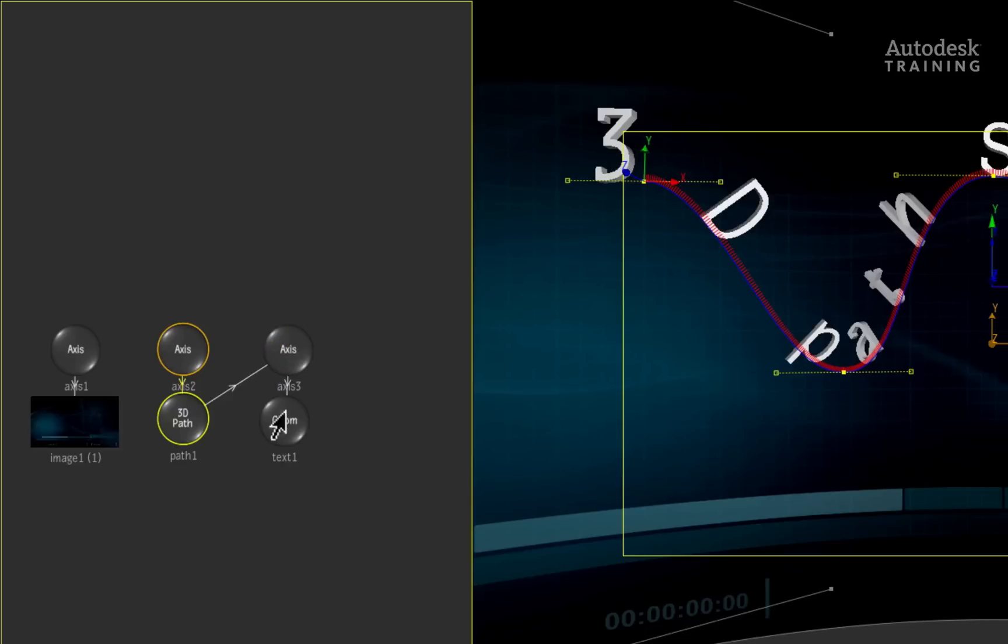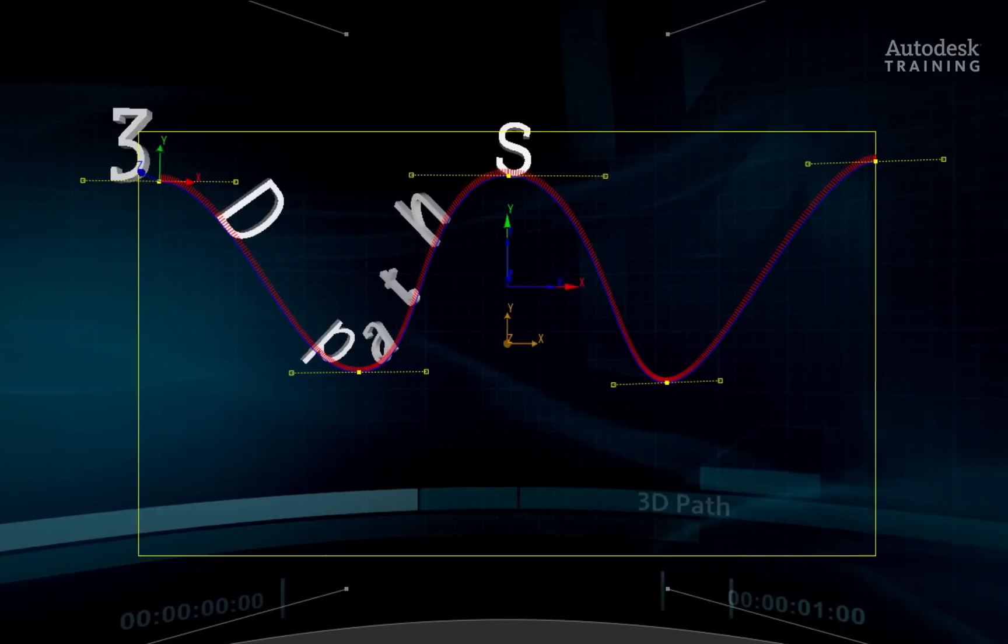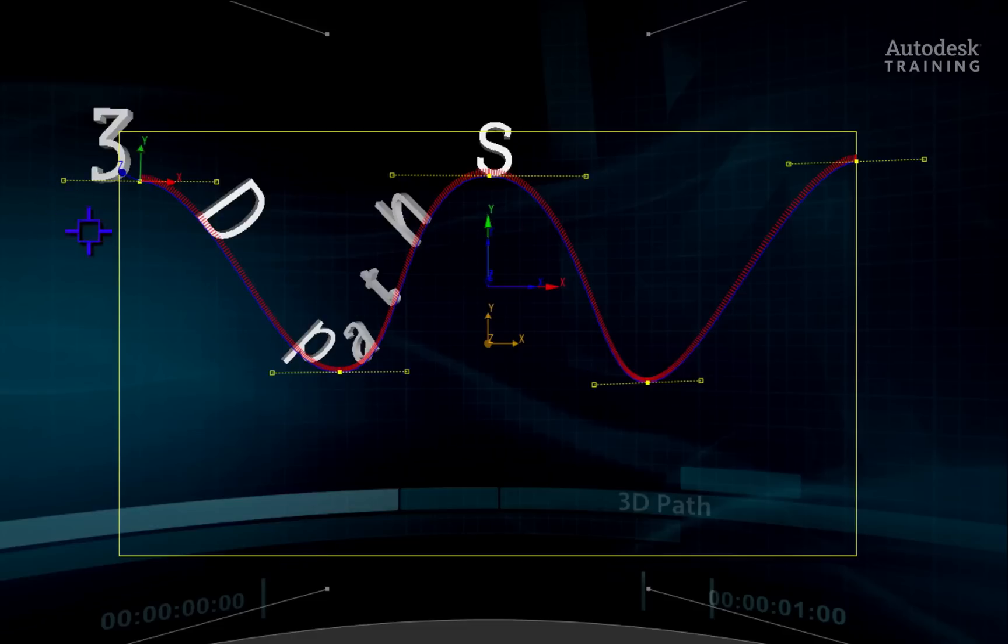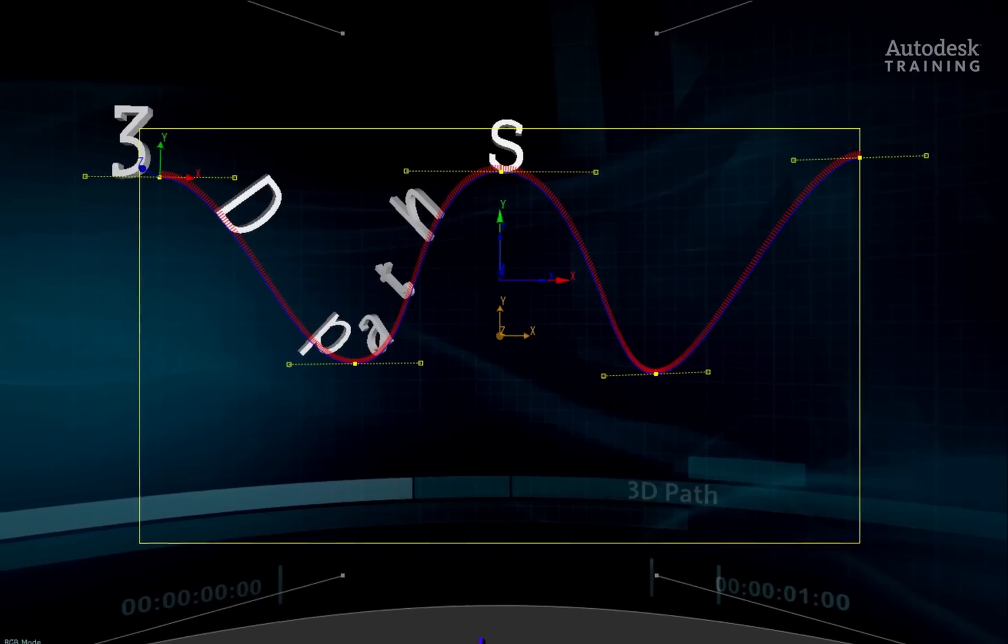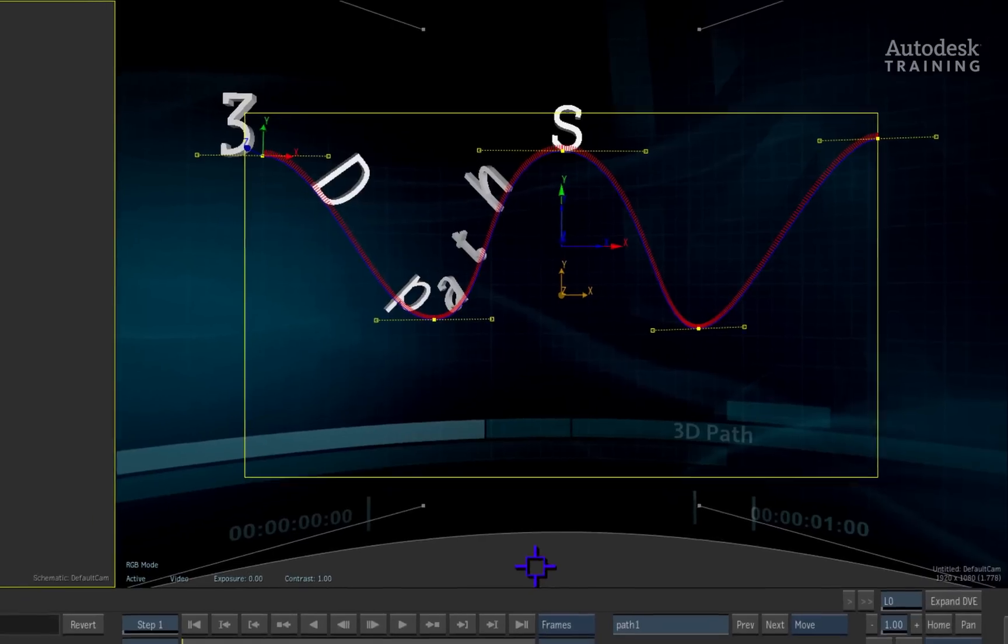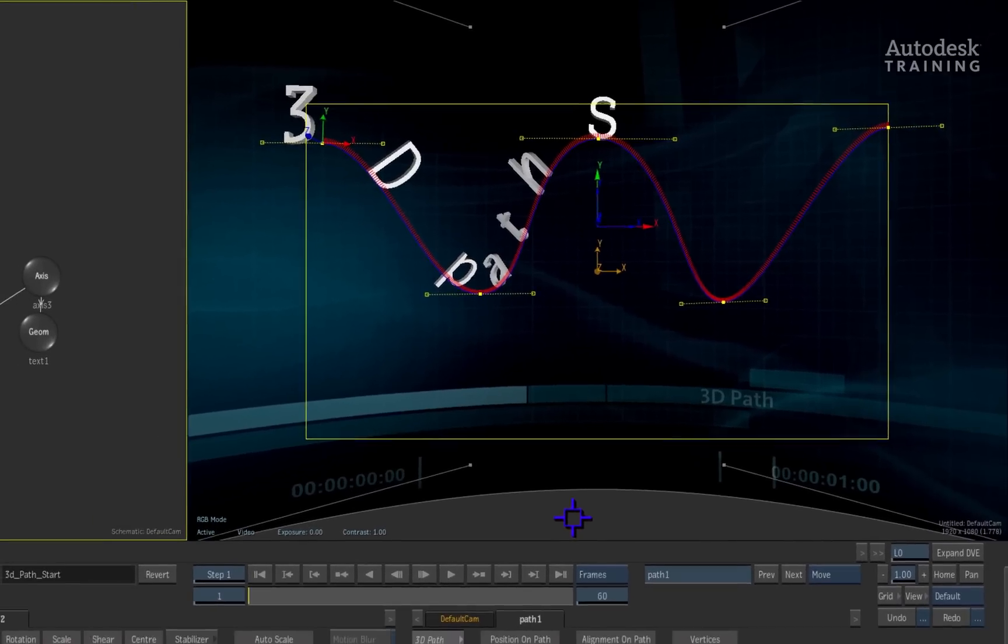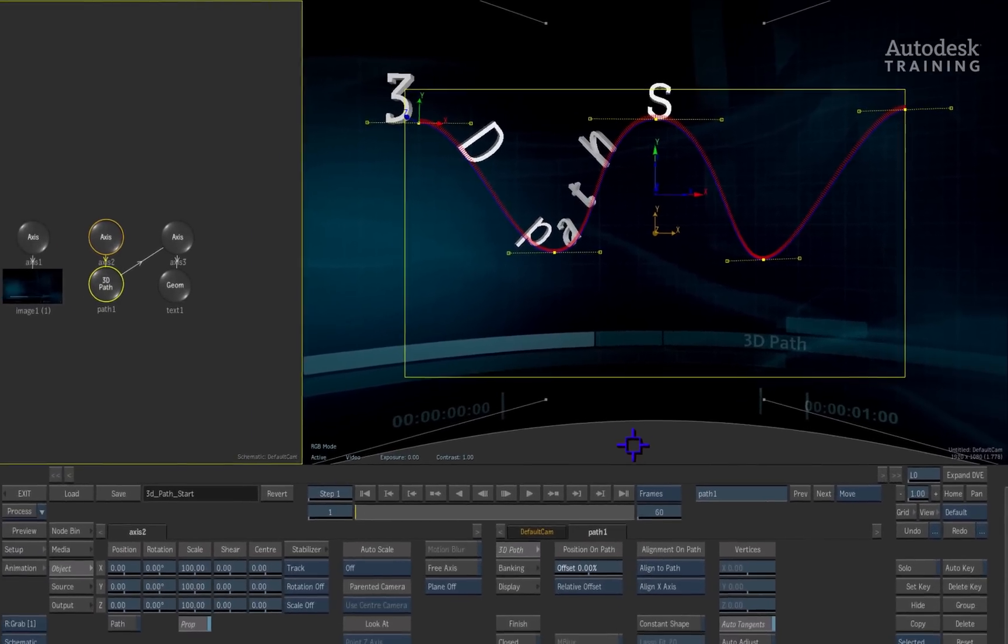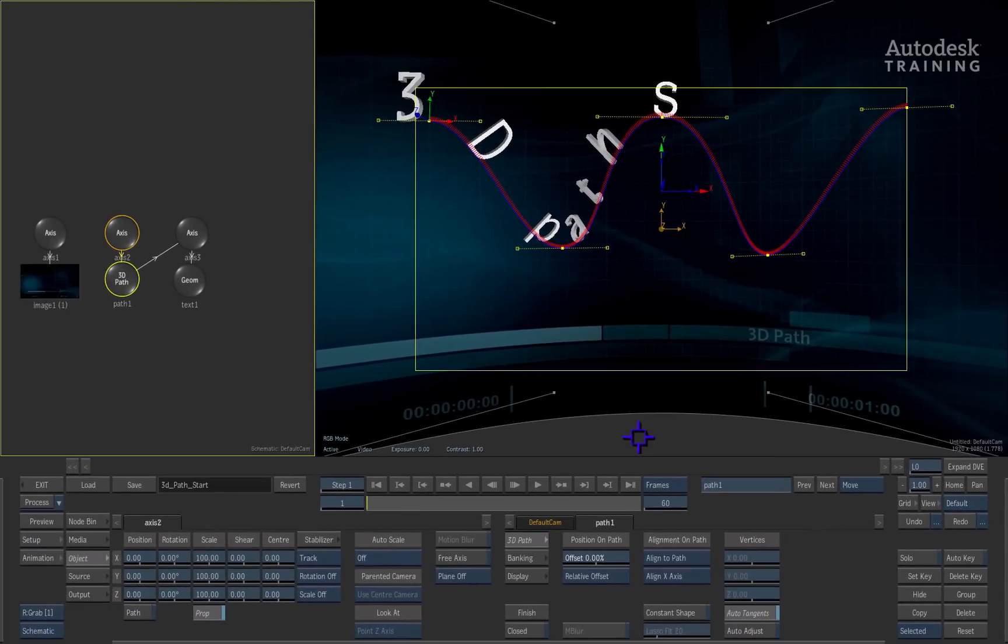As soon as you perform this operation, the text sits on the path. As a matter of fact, just about any object can be connected to the 3D path. This includes layers, lights, 3D models and cameras.